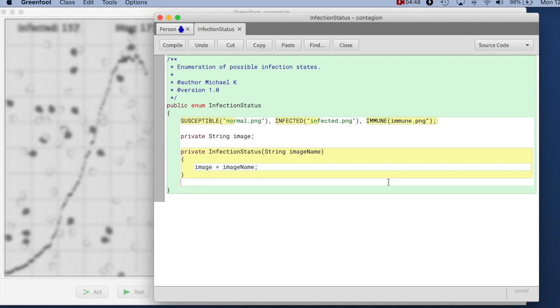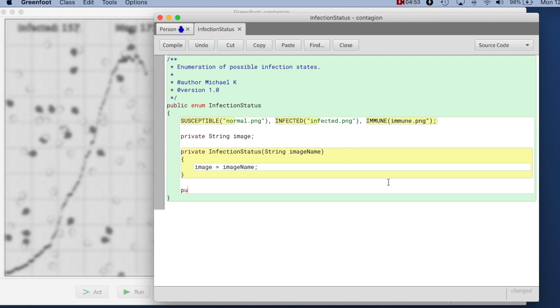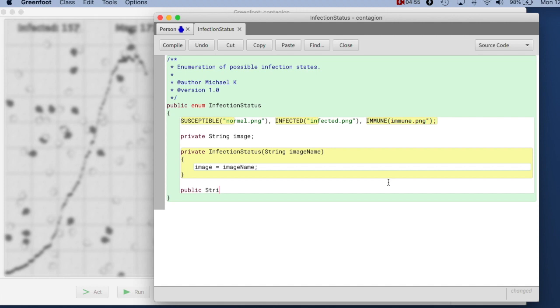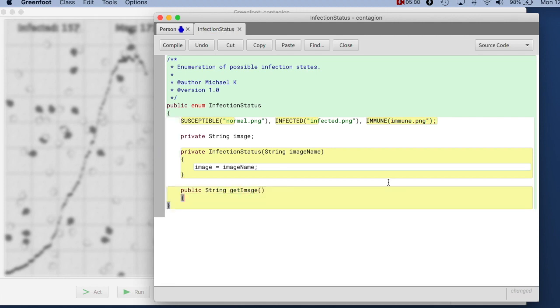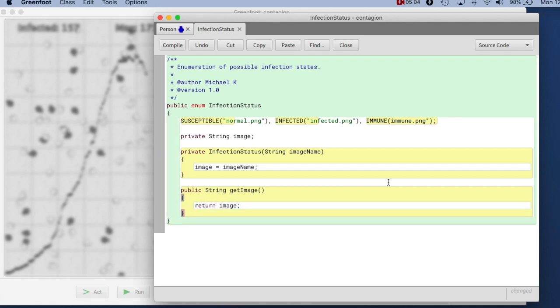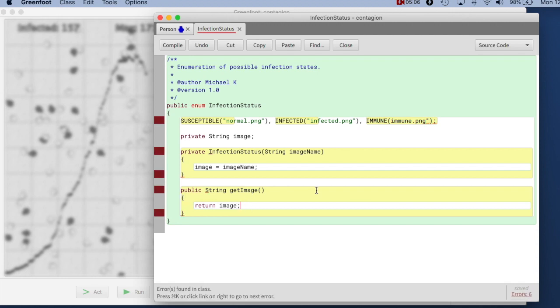And once we have done this we can also of course now create an accessor method to make this image available. So we say public string getImage which returns to us the image name. And that way we make the image available.